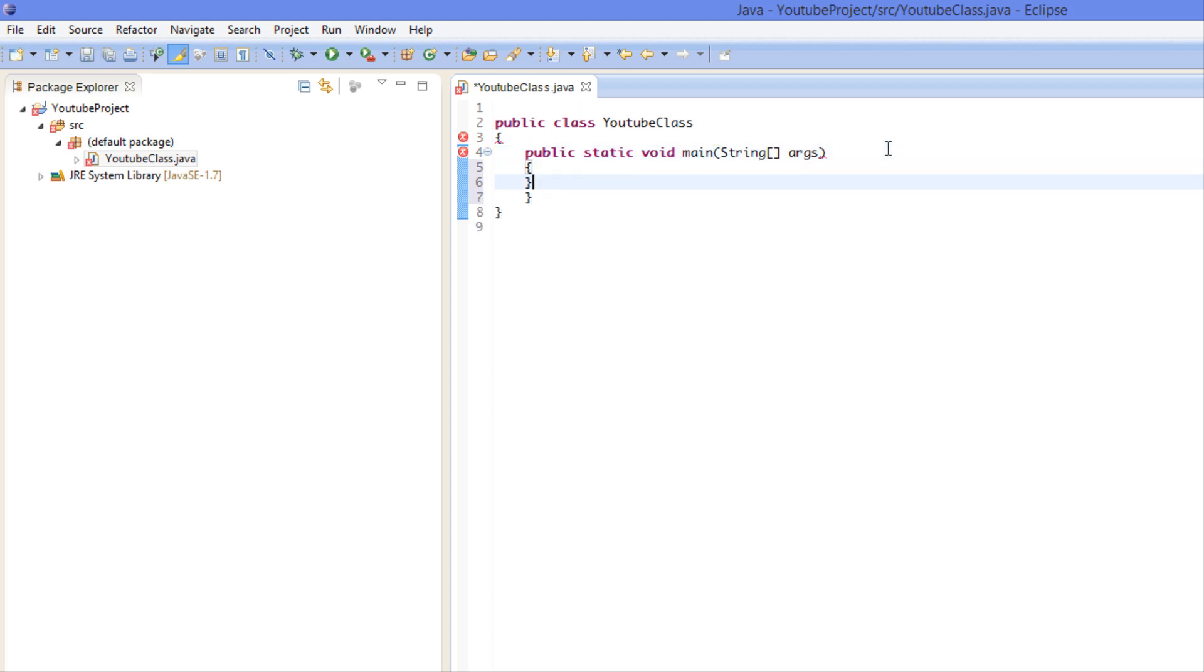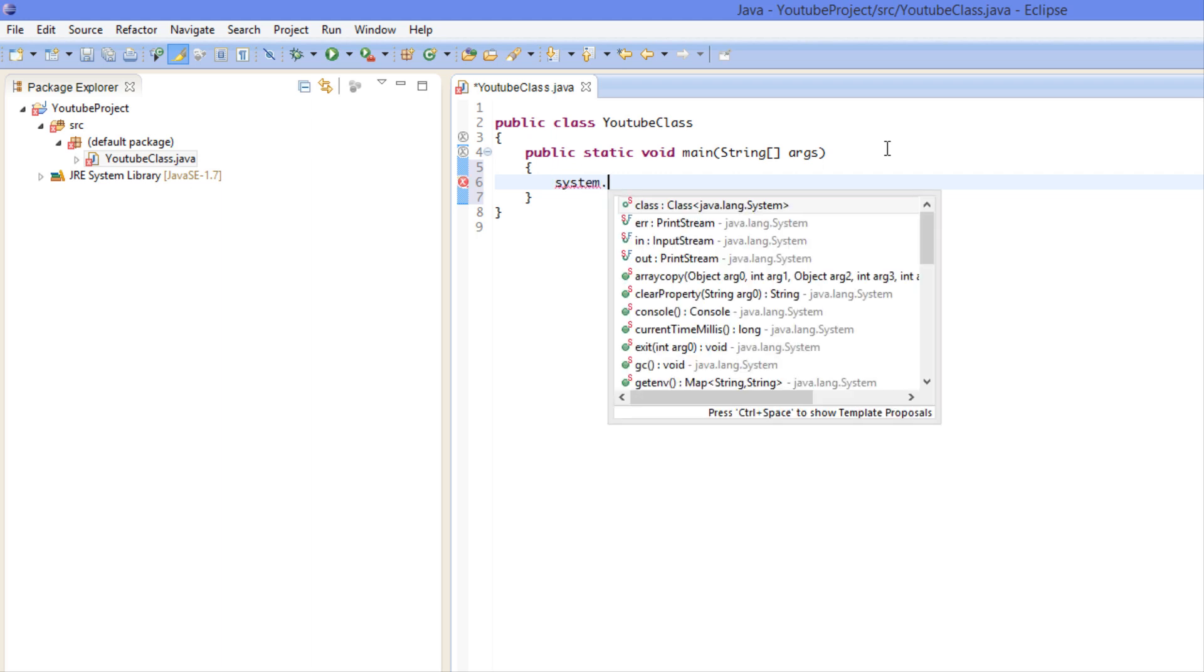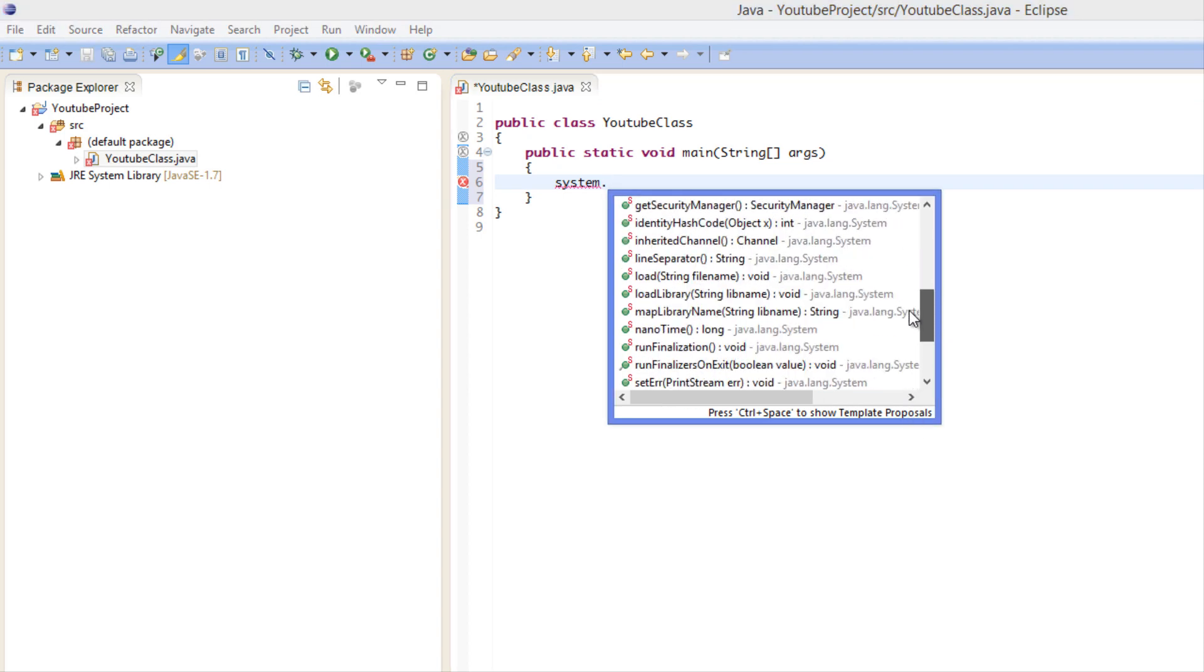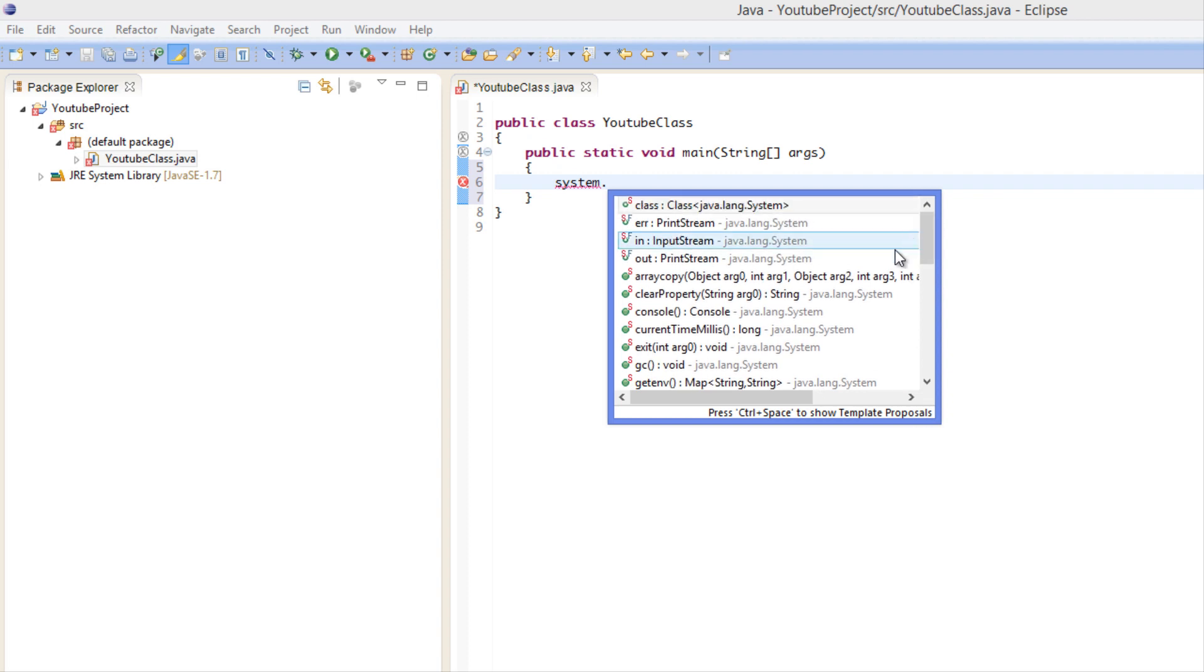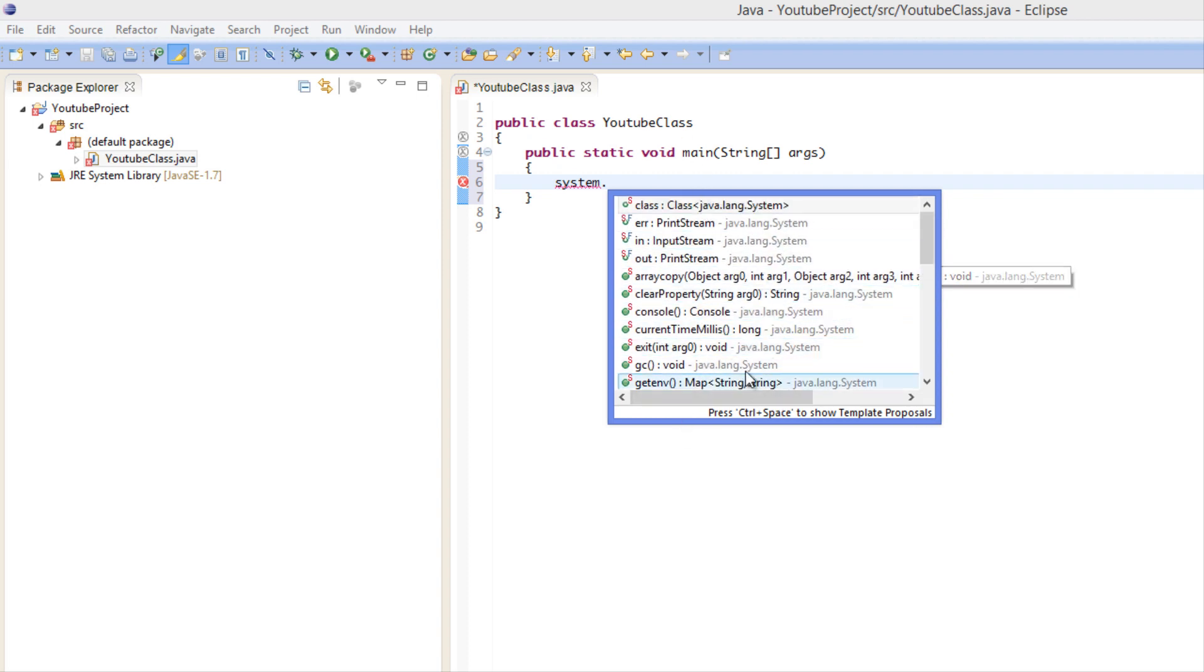And we are just going to be putting the other braces here and we're going to make this a System dot. And as you can see, the cool thing about an IDE is that whenever you use different methods or different things, it kind of helps you out.